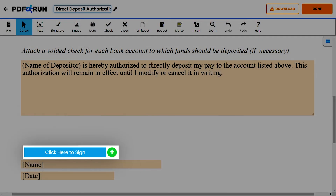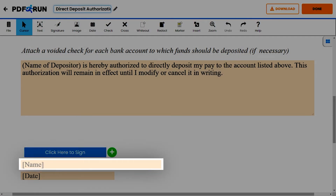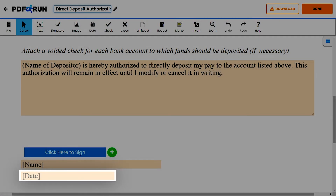Lastly, affix your signature, enter your name, and the date the form was completed.